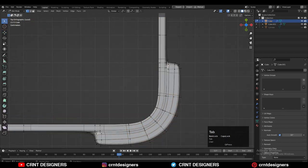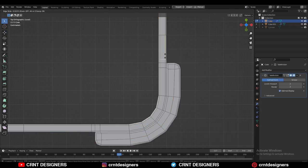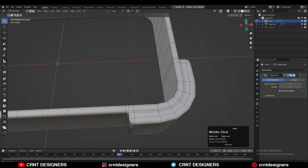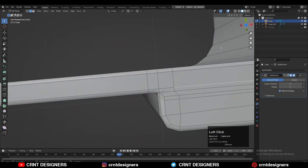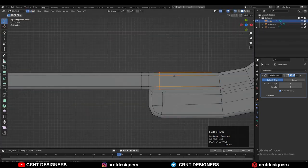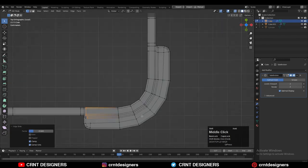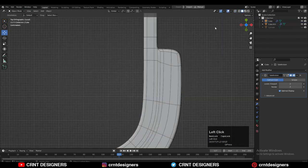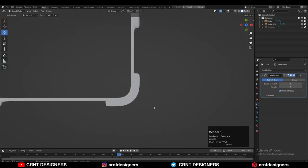Now we need to add more support loop cuts to maintain the form. You can turn off Auto Smooth and then start adding more support loop cuts to maintain the good form. Now you can see that looks good. Here we just need to use Edge Slide — select these vertices and use Edge Slide to give them the right position.